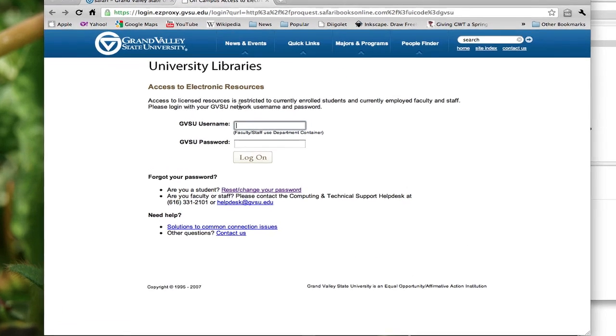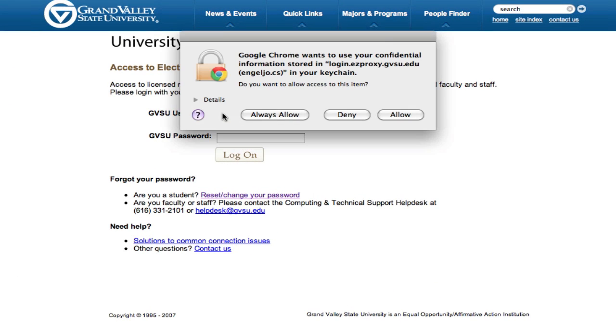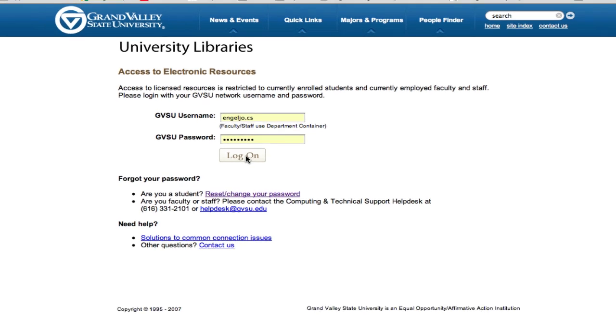And then click on the Safari book technical link. And now what we need to do if you're off campus is log in with your Grand Valley credentials. If you're on campus, you won't even be prompted for this.